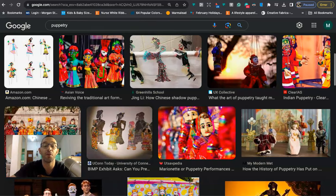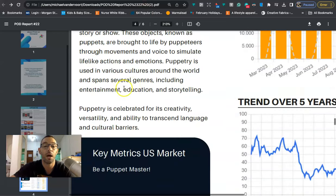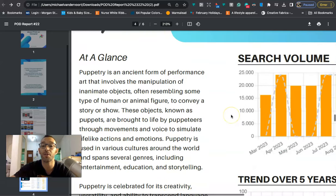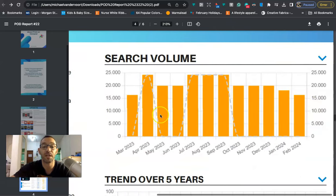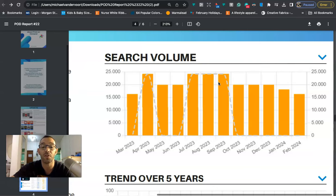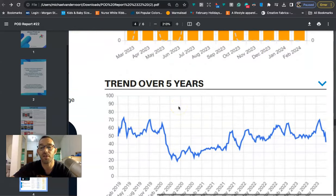Puppetry is celebrated for its creativity, versatility and ability to transcend language and cultural barriers. When we take a look at the search volume, it's actually pretty good all year round, especially during the summer which is kind of the slow time. So this niche could get you some sales when things are kind of slow. But the trend over five years honestly is not looking that good, it looks like it's actually kind of trending downwards.